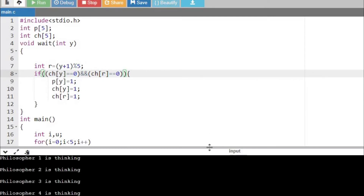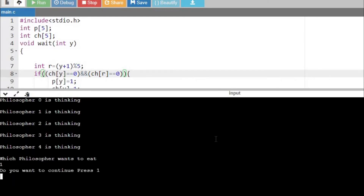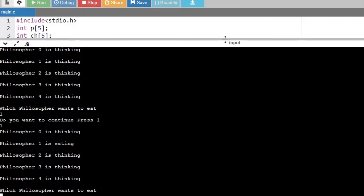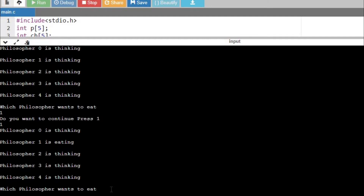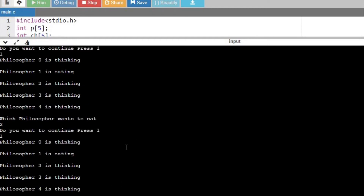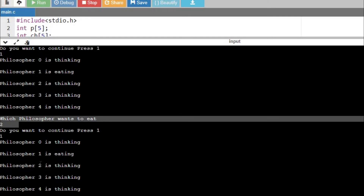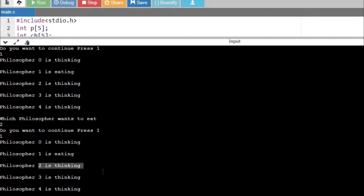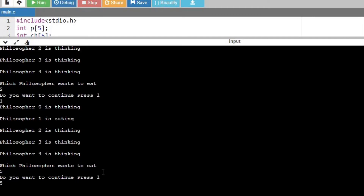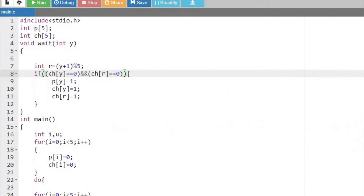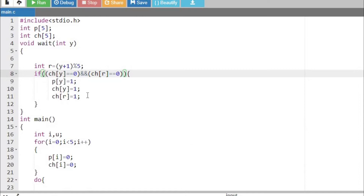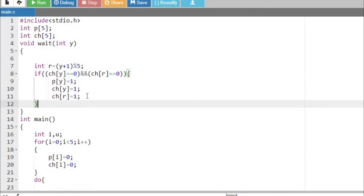Now we can run and check. I press one — philosopher 1 is eating. Now I press two — only one philosopher is allowed. When I pressed two, it did not change state because the chopstick is locked. The chopstick is not available to the second user. We can print and show that too. The condition works fine: when philosopher 1 is eating, it does not allow philosopher 2 to eat because the chopstick is already taken by philosopher 1.